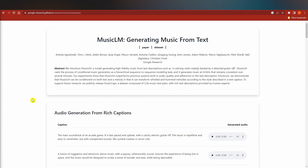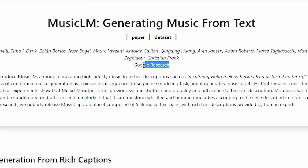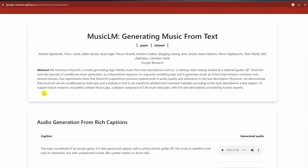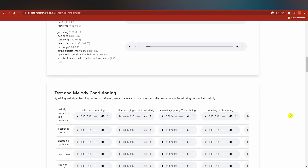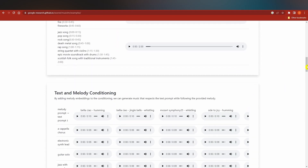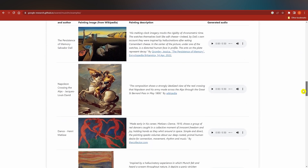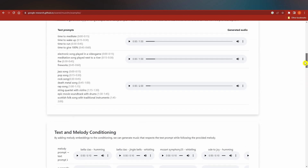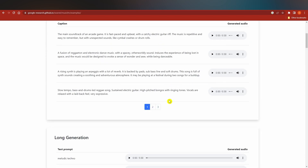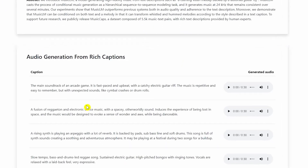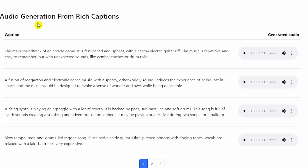This is by Google Research, and they haven't given us full access to it, but they have provided a large collection of music you can explore. All of these tracks were made using text-to-music generation. You can see the prompts used — the first section is called 'Audio Generation from Rich Captions.'